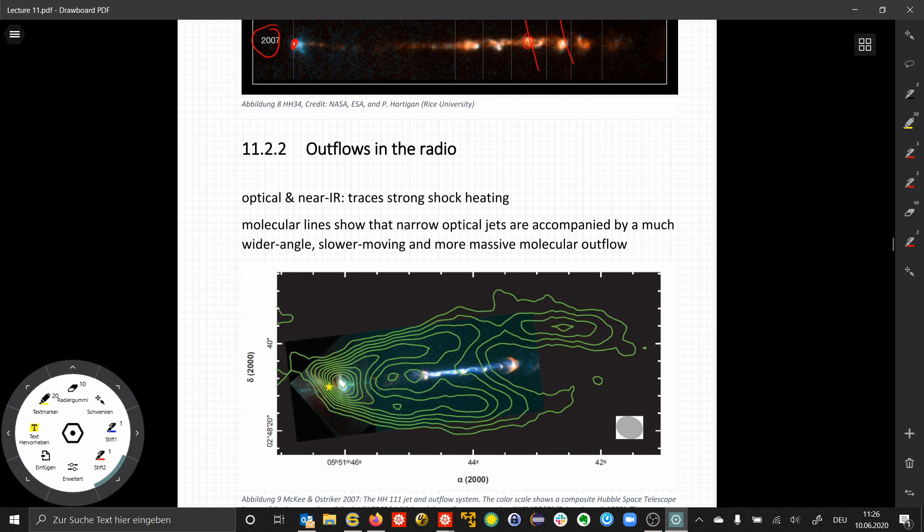The green contours here show you how these jets look in the radio. This is emission by the CO molecule.